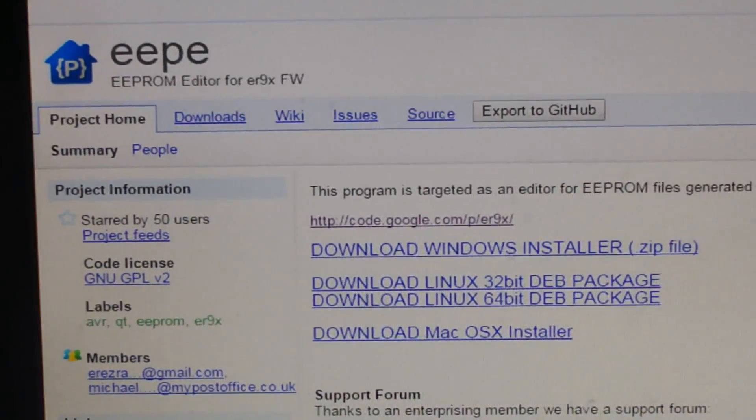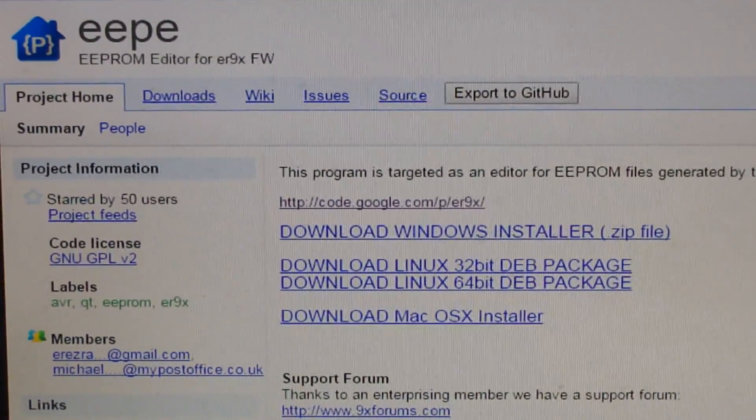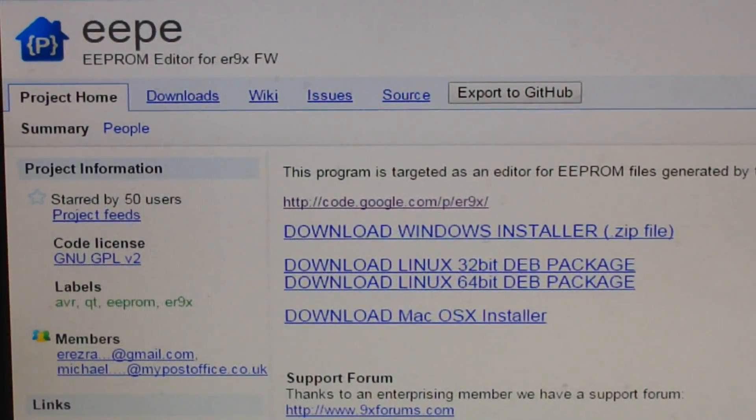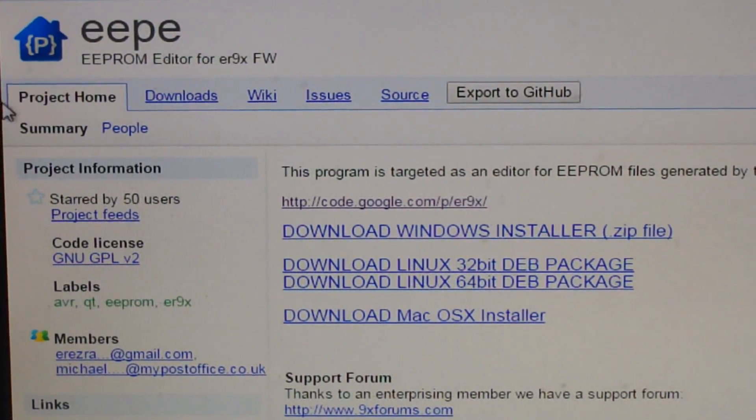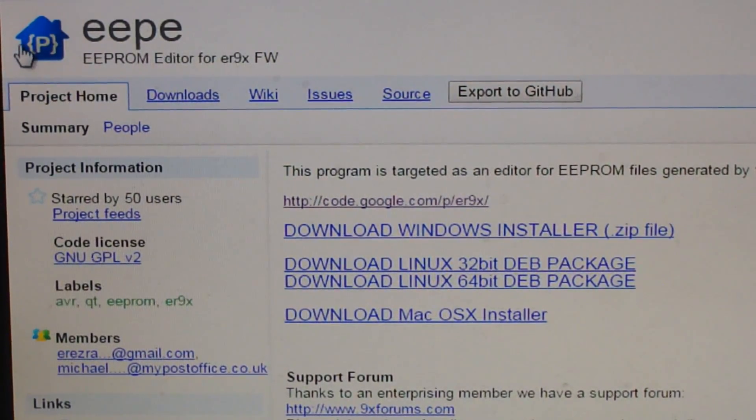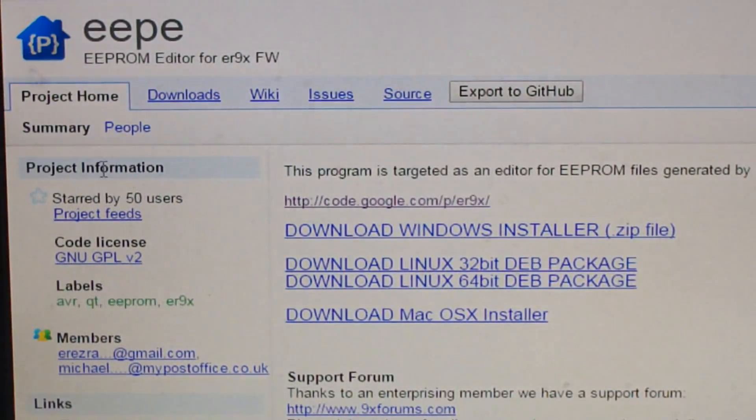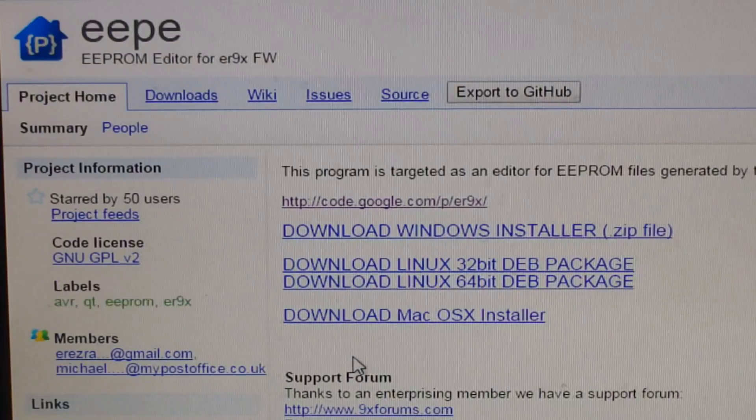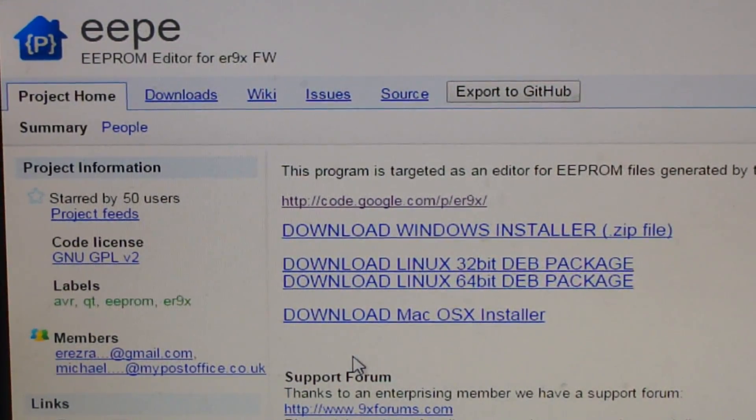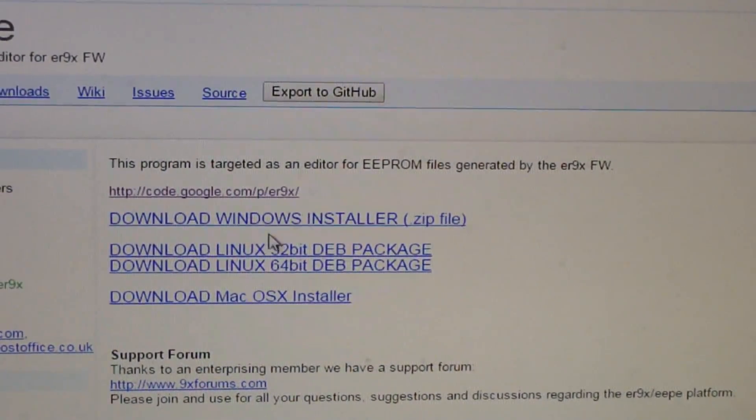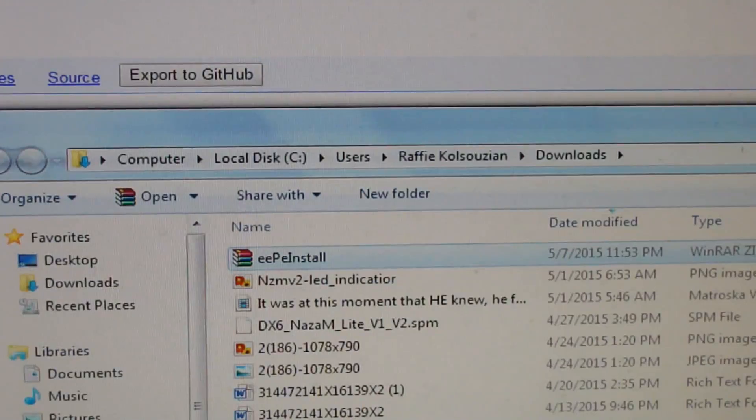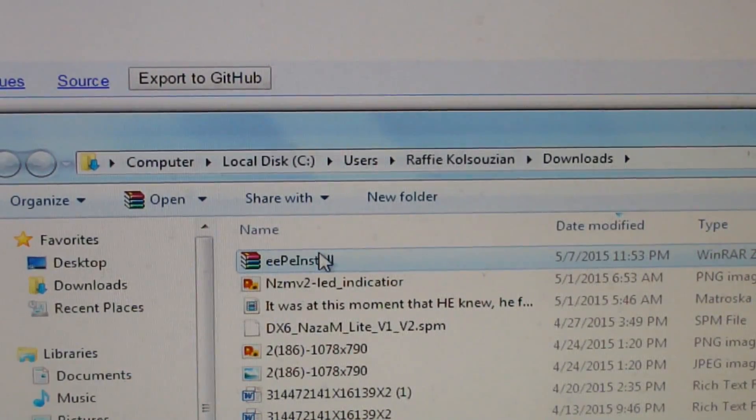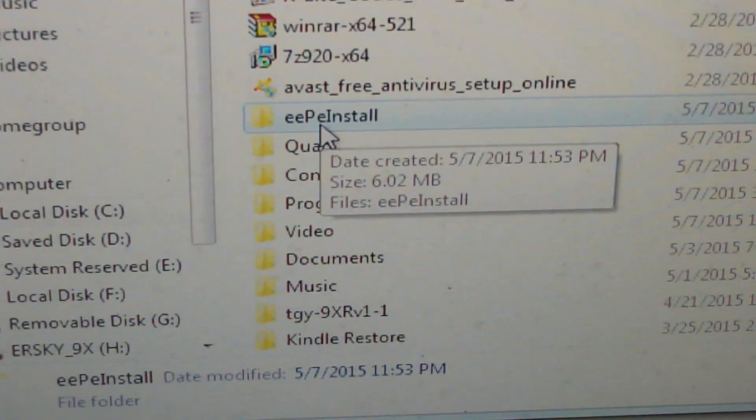The next thing you're gonna want to do after you have the USB hooked up and it's in bootloader mode is download the software. Just google EEP and it'll bring you to the page, or I'll provide a link in the description. Download the Windows installer, it's gonna be a zip file. After you have it downloaded, just extract it.